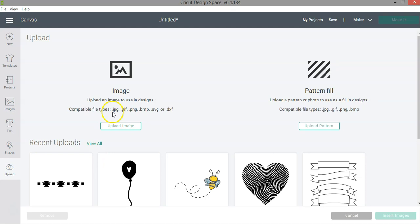So this is it for this video, just a short video showing you what has changed in Cricut Design Space.